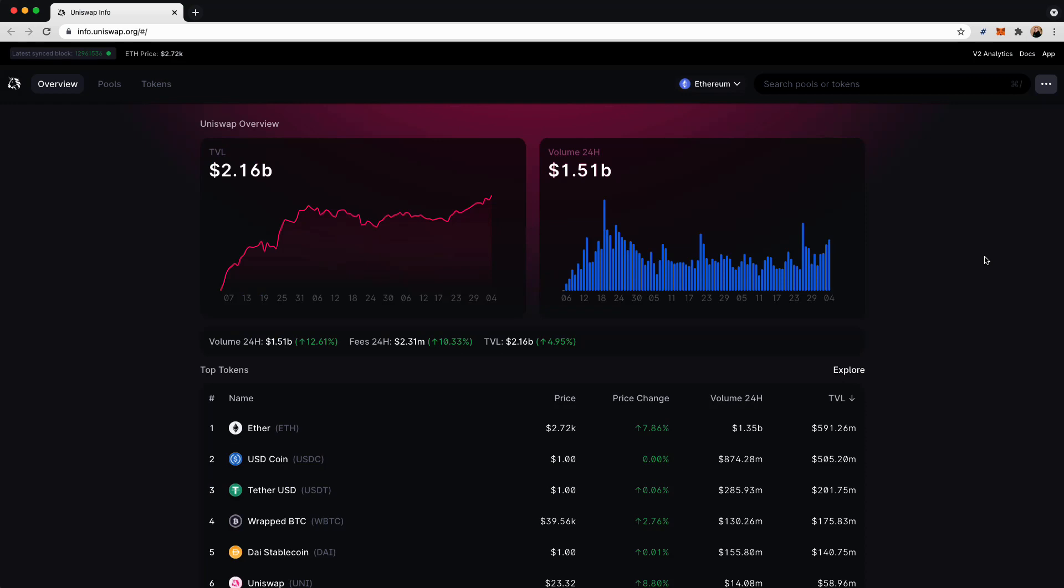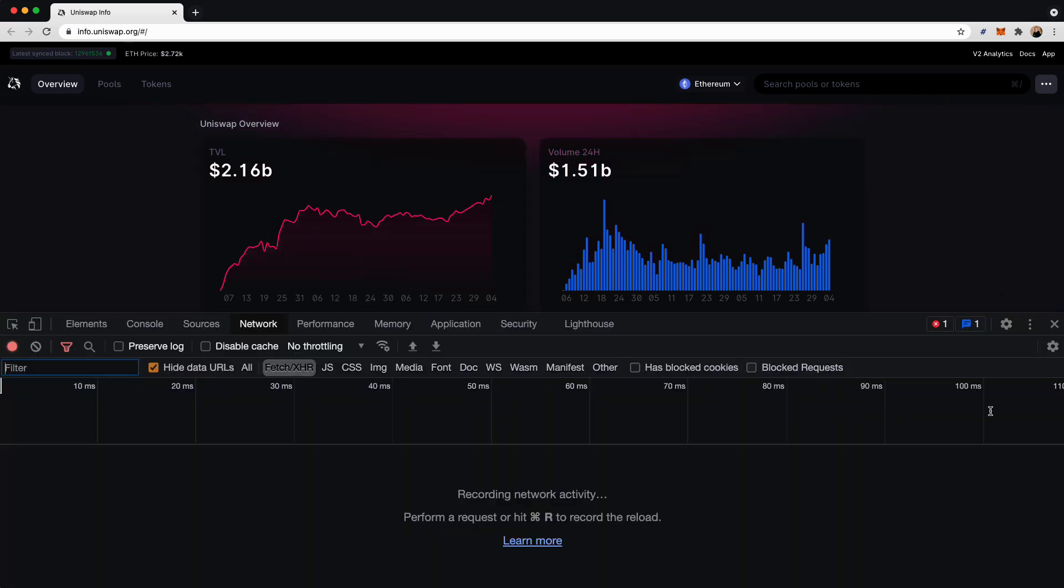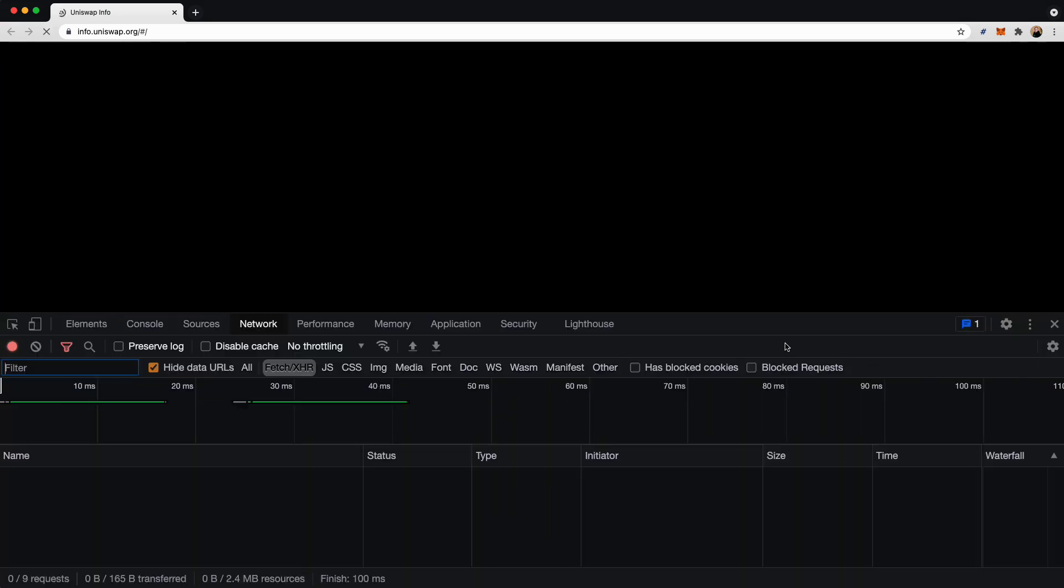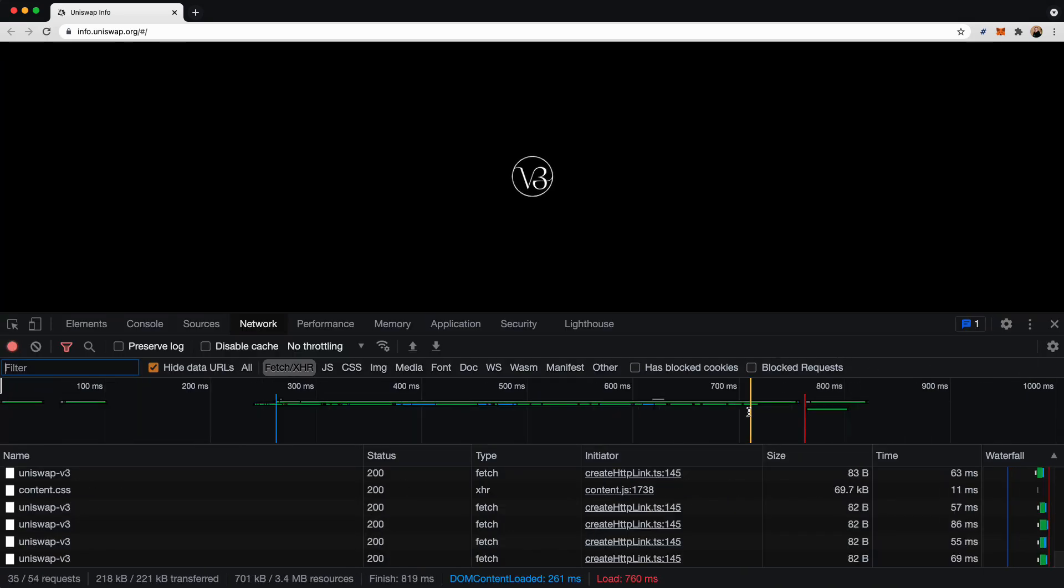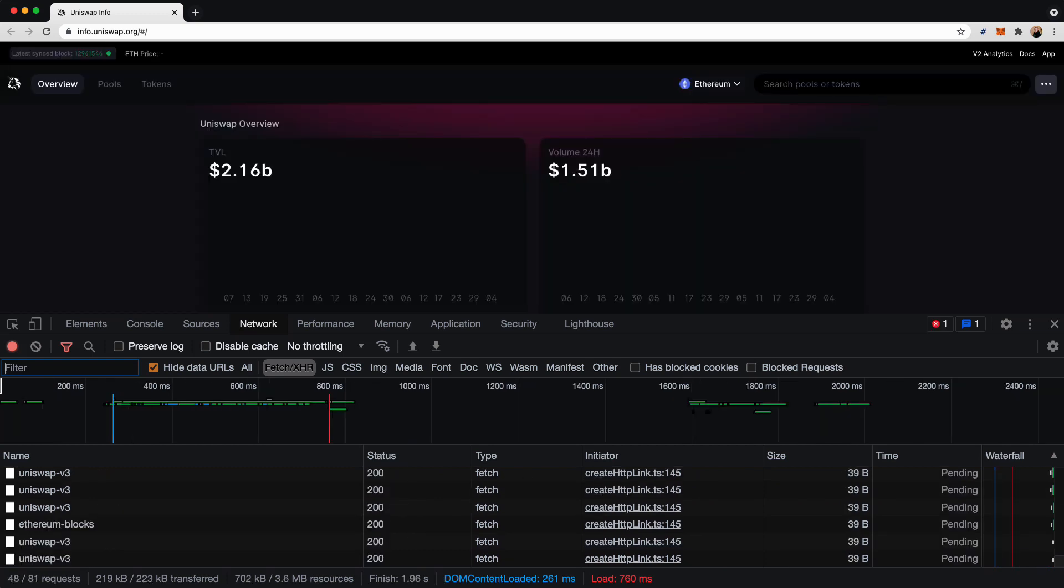Many applications in the Web3 space use the Graph as their API layer. For instance, Uniswap uses the Graph for analytics, historical, and token data and metadata. If we open the Network tab, inspect the network traffic, and refresh the page, we see that API calls are being made to the graph using the GraphQL query language, which we'll be covering in just a moment.